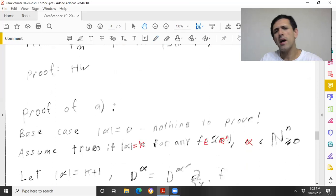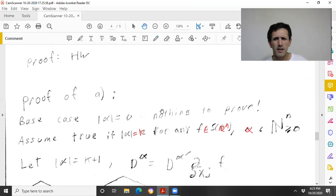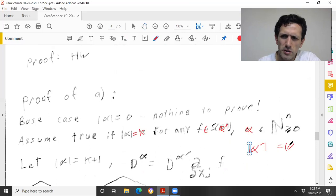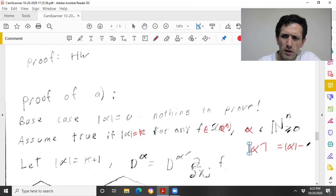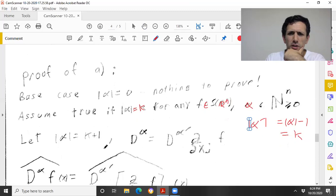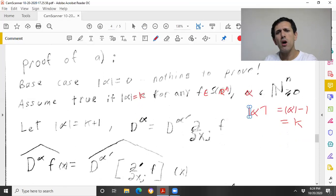Let's assume now that I have some multi-index with order k+1 and write D^α = D^{α'} ∘ ∂ⱼ, where the order of α' equals the order of α minus one, which equals k. So the Fourier transform of D^α f is the Fourier transform of D^{α'} applied to this partial derivative. By the inductive hypothesis (true for all multi-indices of order k), this equals (2πi)^{|α'|} times x^{α'} times the Fourier transform of that partial derivative.